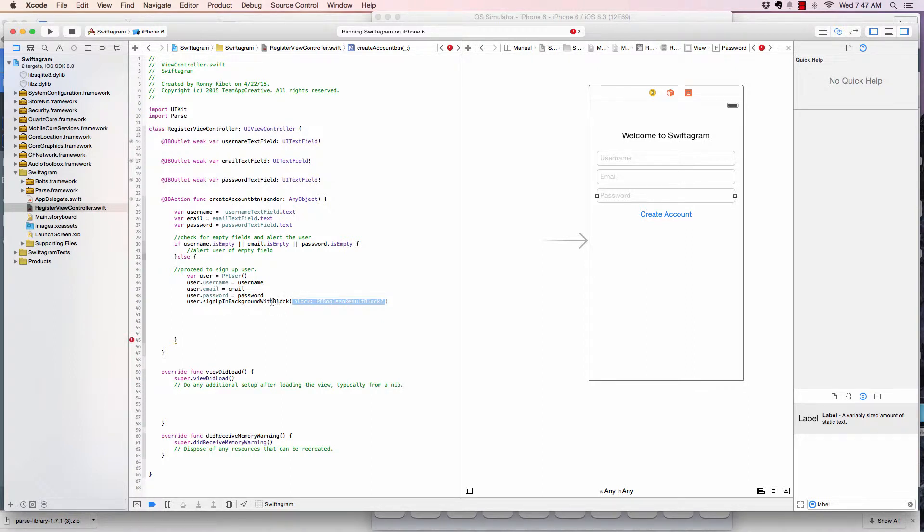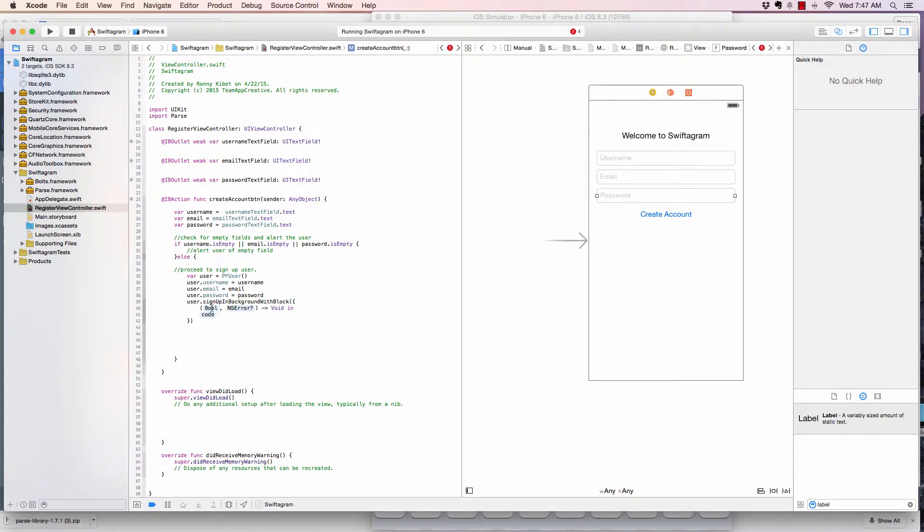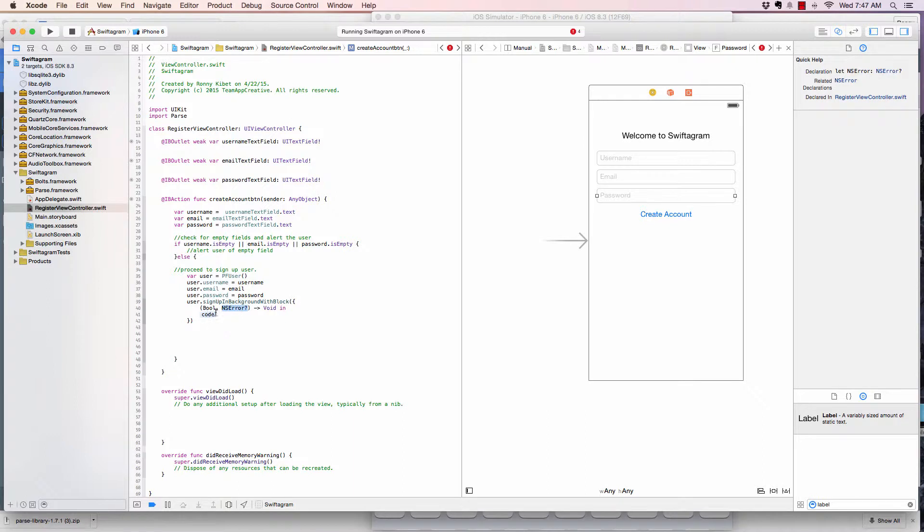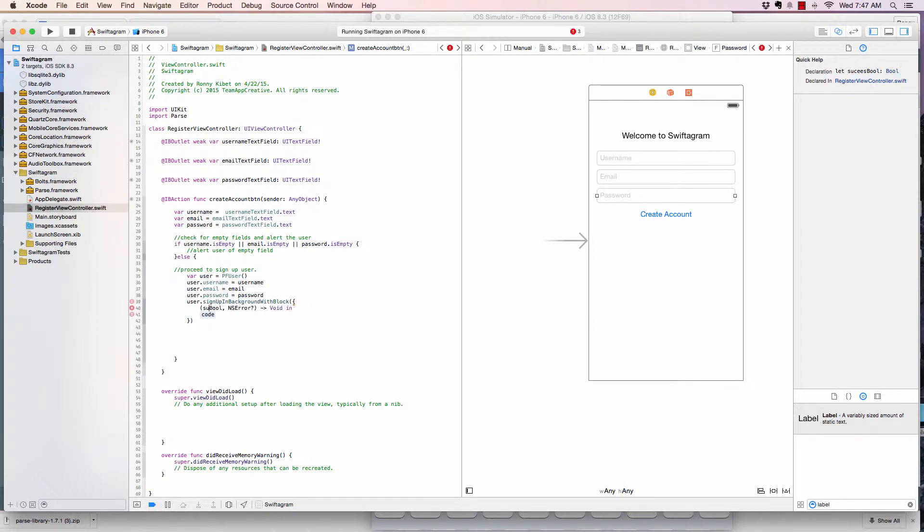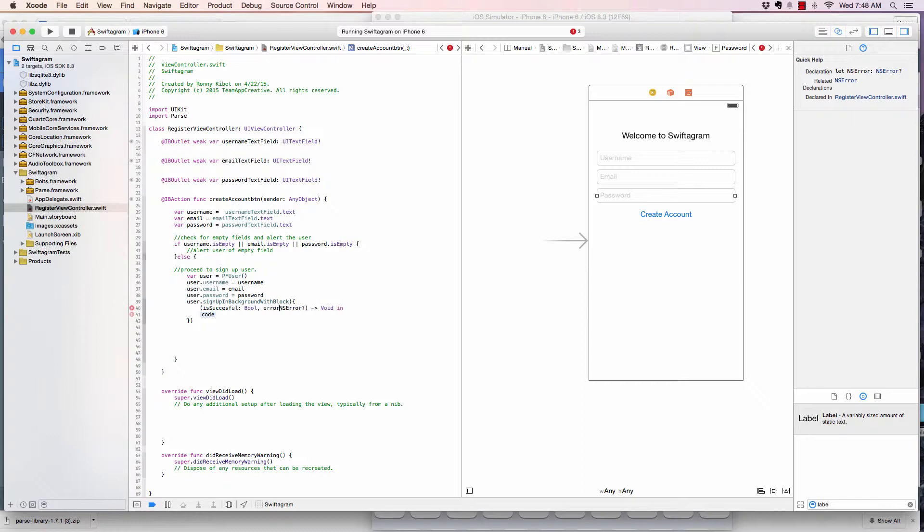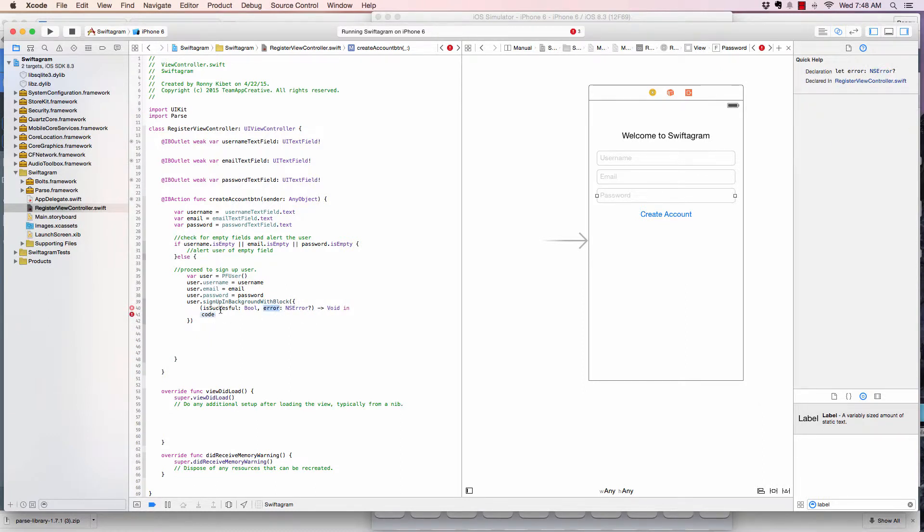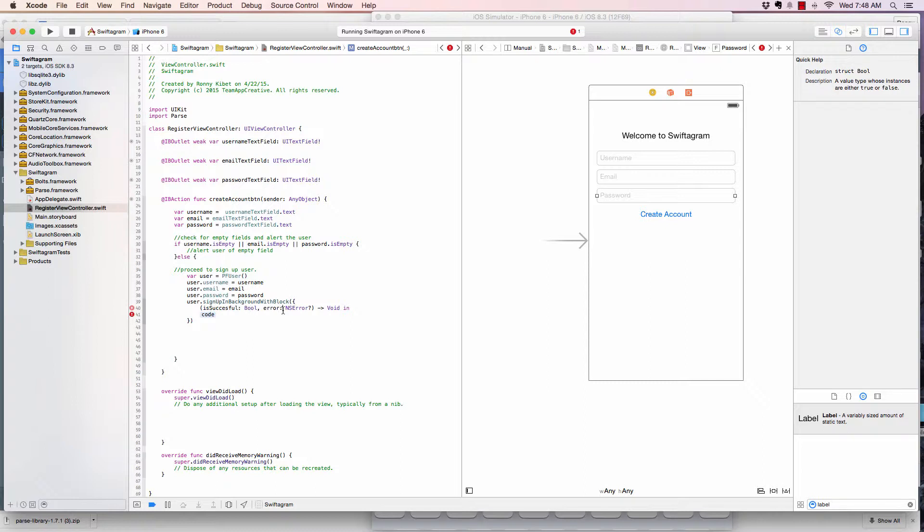And then now we say user.signUpInBackgroundWithBlock. So we sign up the user in background. We don't want to sign up the user on the main thread because that will be interfering with the main thread. We want to do that in the background so that everything is smooth. And then we're given this block. We're just going to open it by double clicking it. And here we can give it a tag to identify, we'll say isSuccessful, which is a boolean, and then error. If you've done Swift, you'll definitely understand this. It's just a name to identify that.